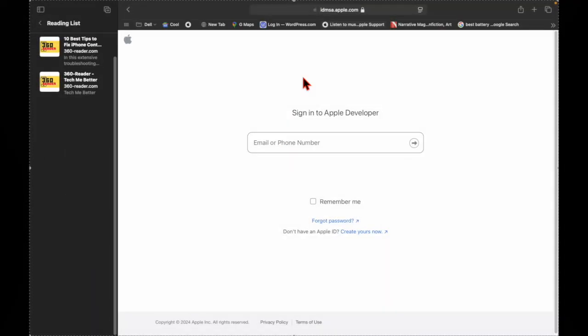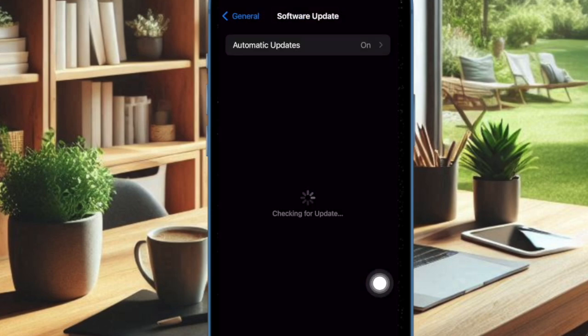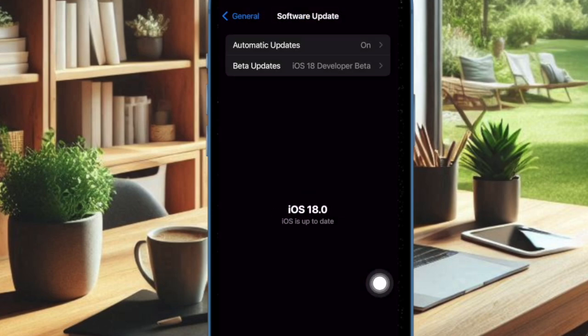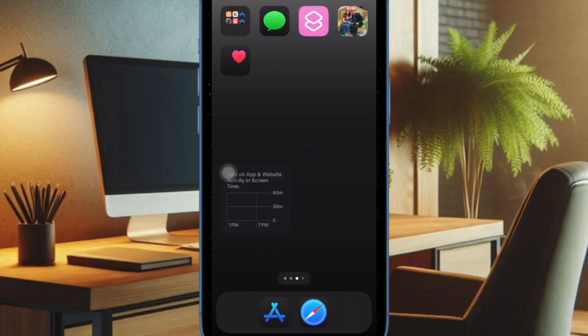Then restart your device. Once your device has rebooted, go to the Software Update section and check if the iOS 18.1 Developer Beta has started to show up. If it has, go ahead and download and install the beta just like any other update, and that's pretty much it.